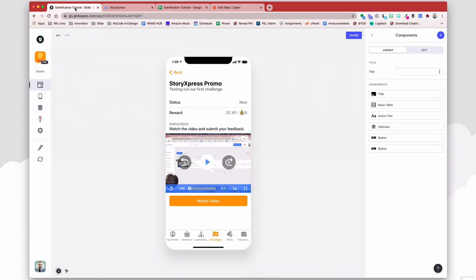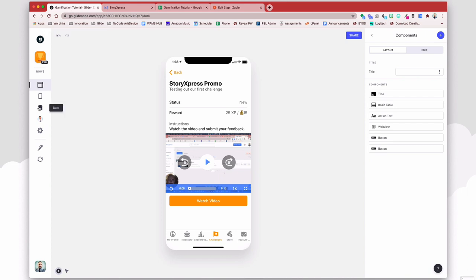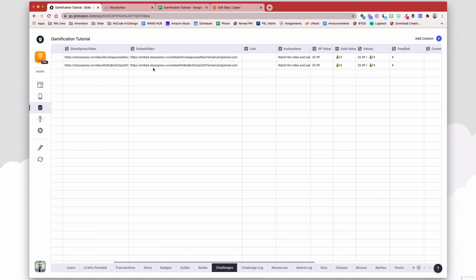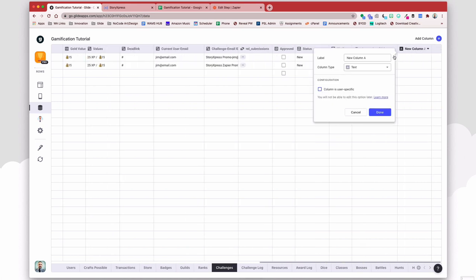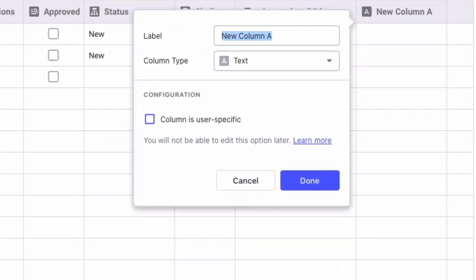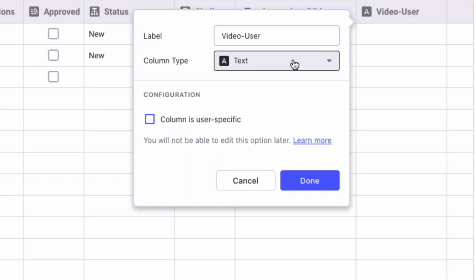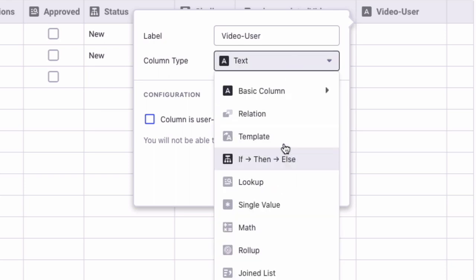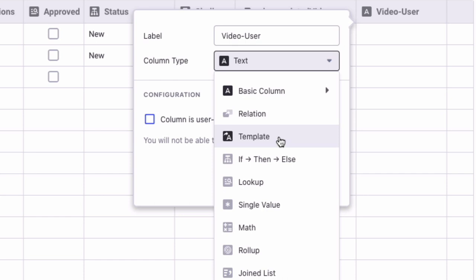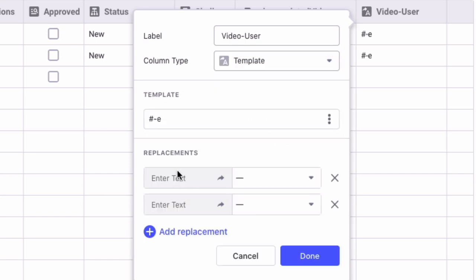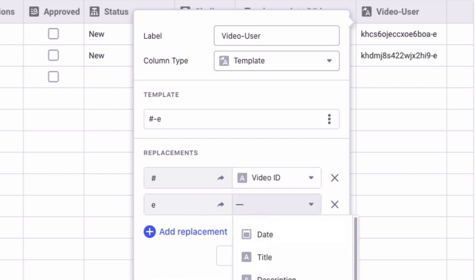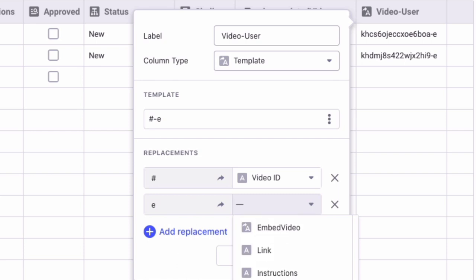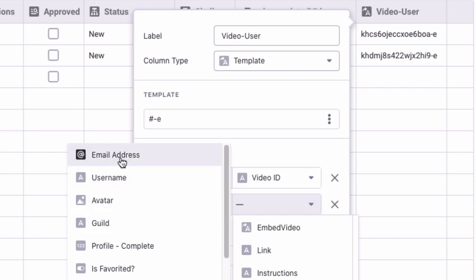So back in our gamification tutorial, here I can now create a relation between the challenge and the completed video. So let's do something like that. We can create a template column here called video user, and we'll do a template column that combines the video ID and the email address of the user. So we'll do pound sign and then E where pound sign stands for the video ID, and E stands for the current signed in user.